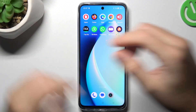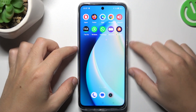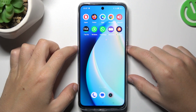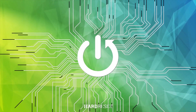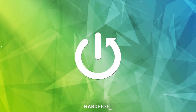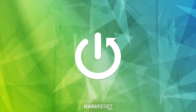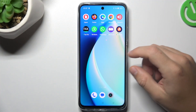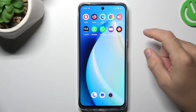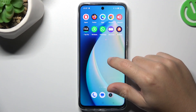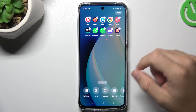Today I'm going to show you how you can rearrange your home screen in Realme 11. If you want to open the home screen settings, just hold the finger on the display.